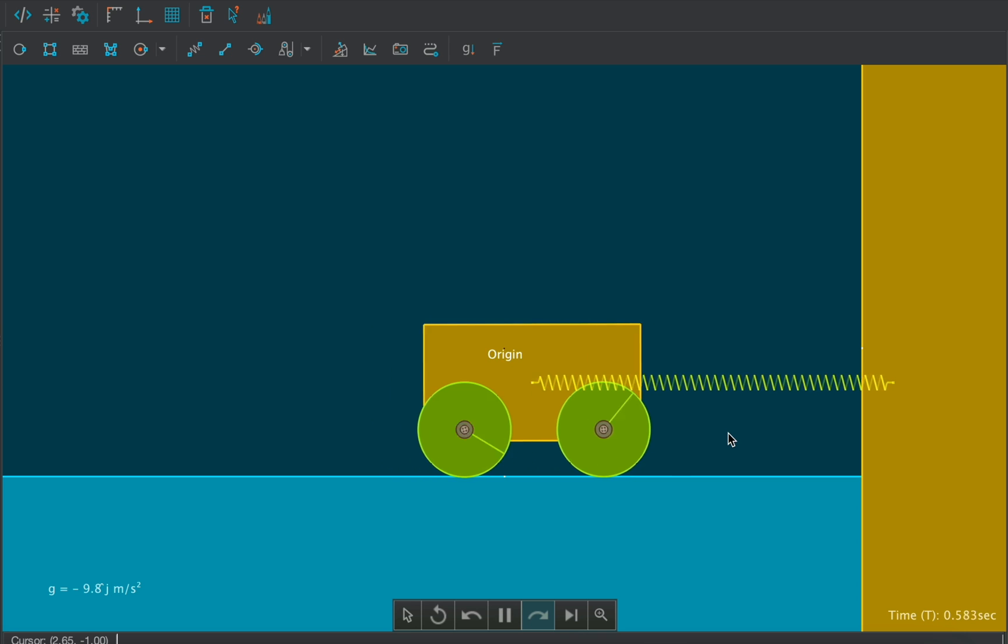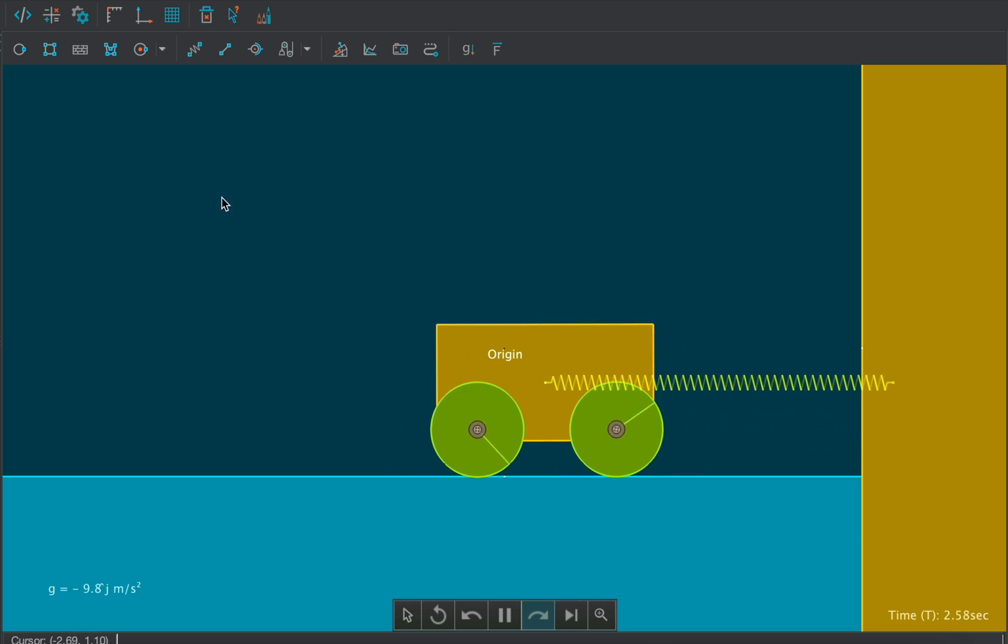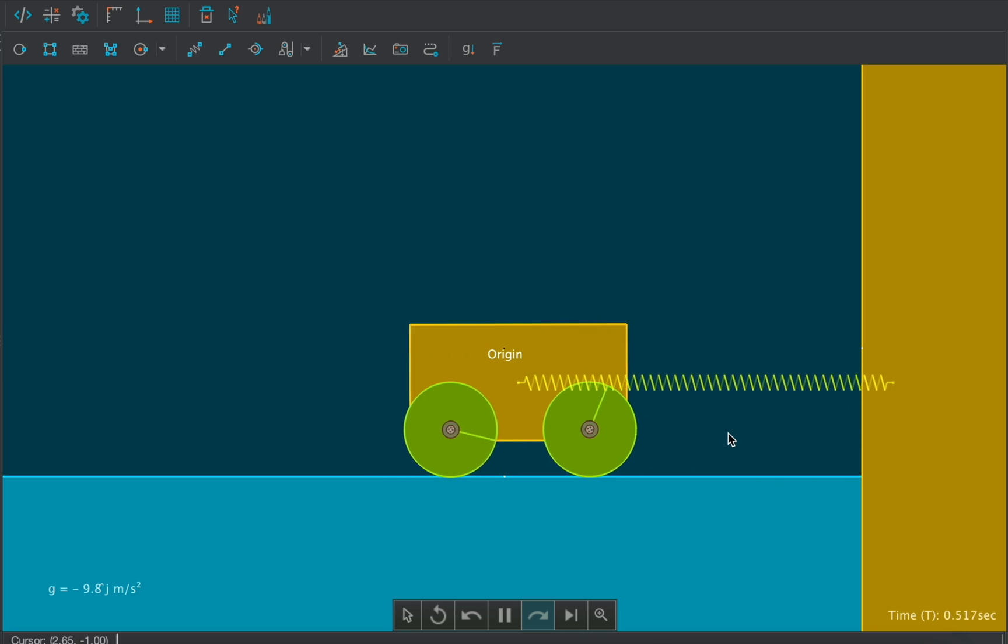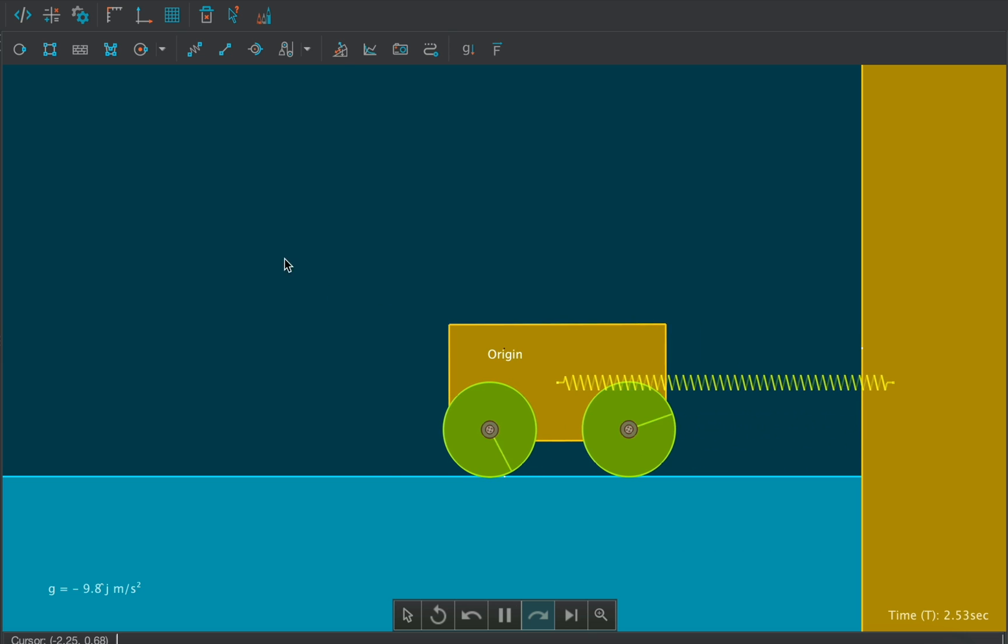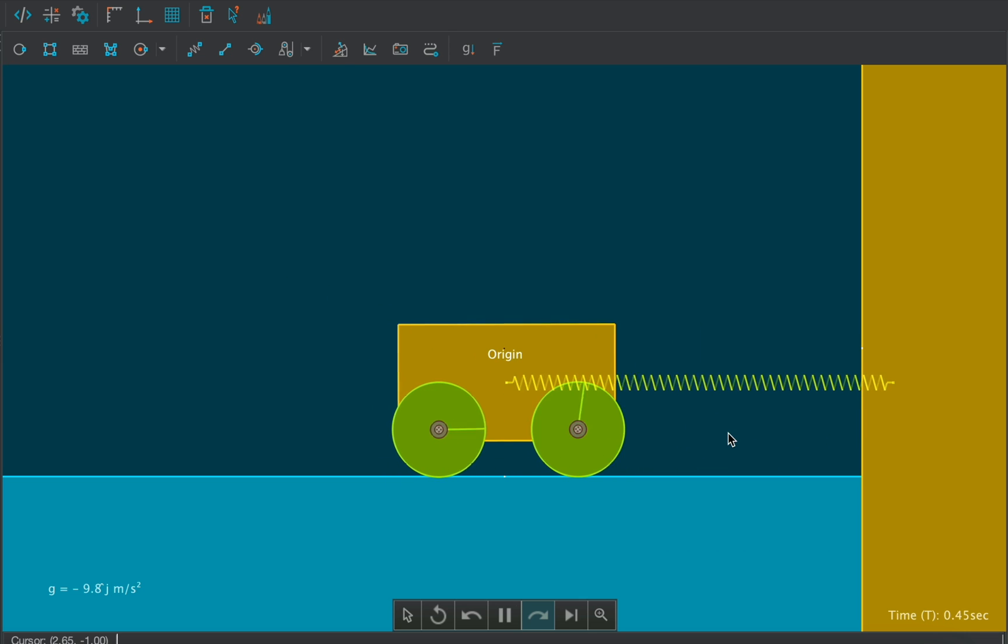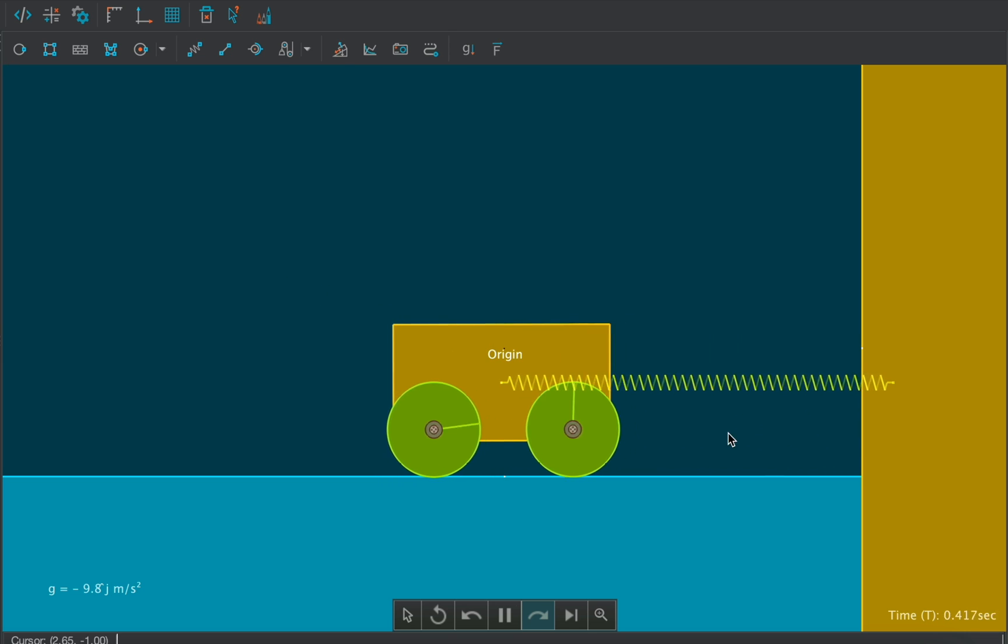So in this example we have learnt many things. Like how to create different bodies, attach them with different joints and visualize their motion using visualization tools.